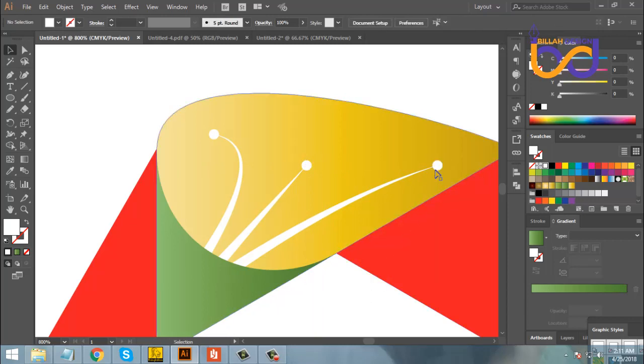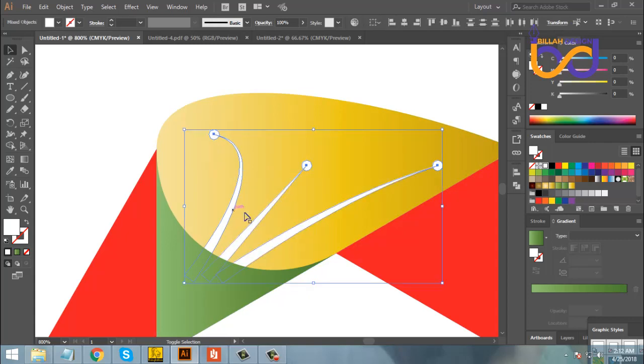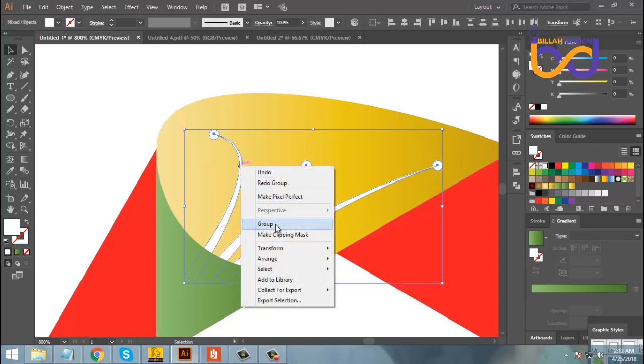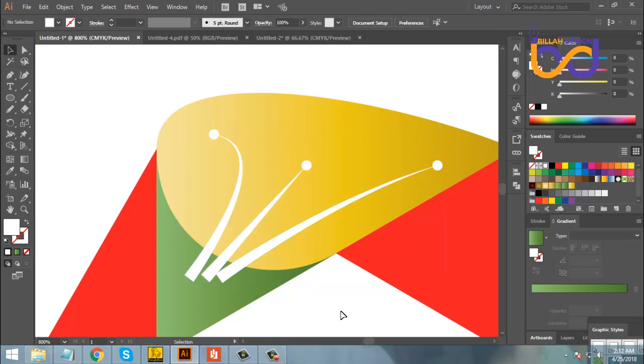I will right-click and group it. I will use Ctrl+Z and group it.